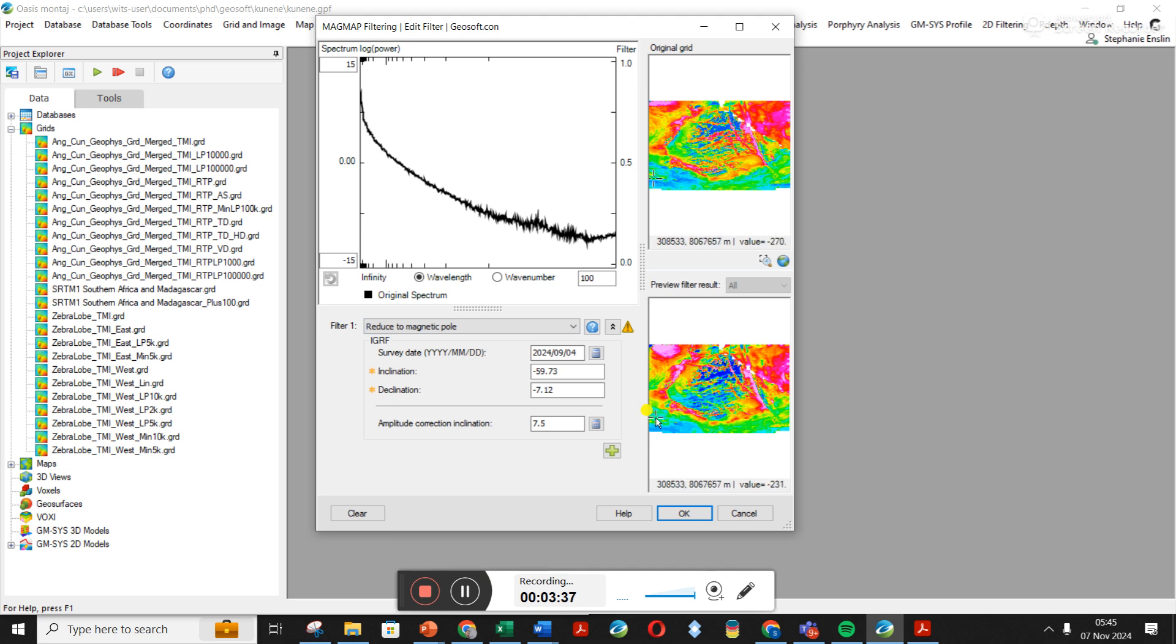So I'm going to go down and I want to do Reduce to Pole. And you can see down here it's showing you a preview of the filtered results. So you would have to know the survey date, and honestly I can't remember the survey date. I'll have to go look. Let me just use this one here. Once you've typed in the survey date, if you click on Calculate, it should give you this inclination and declination.